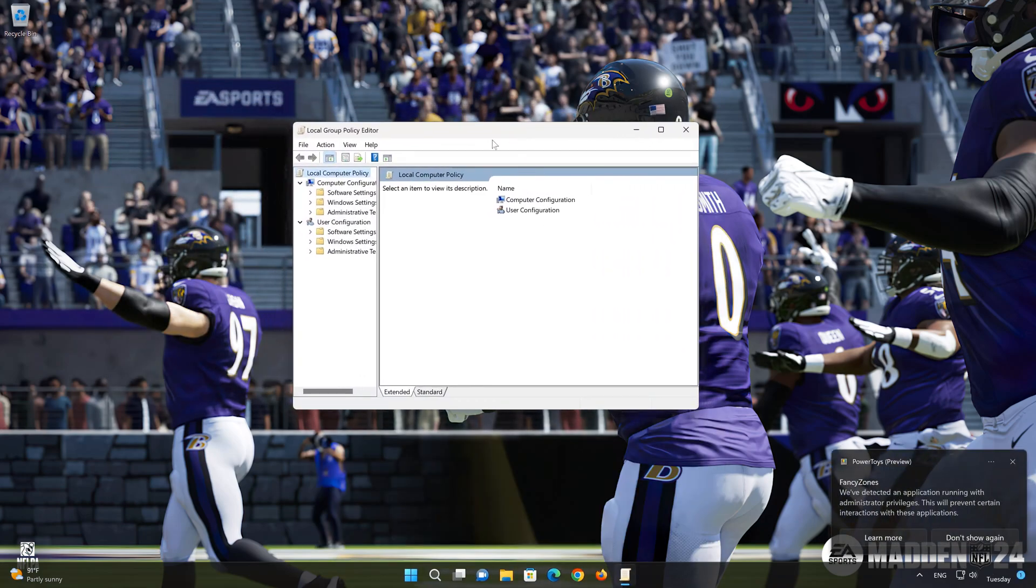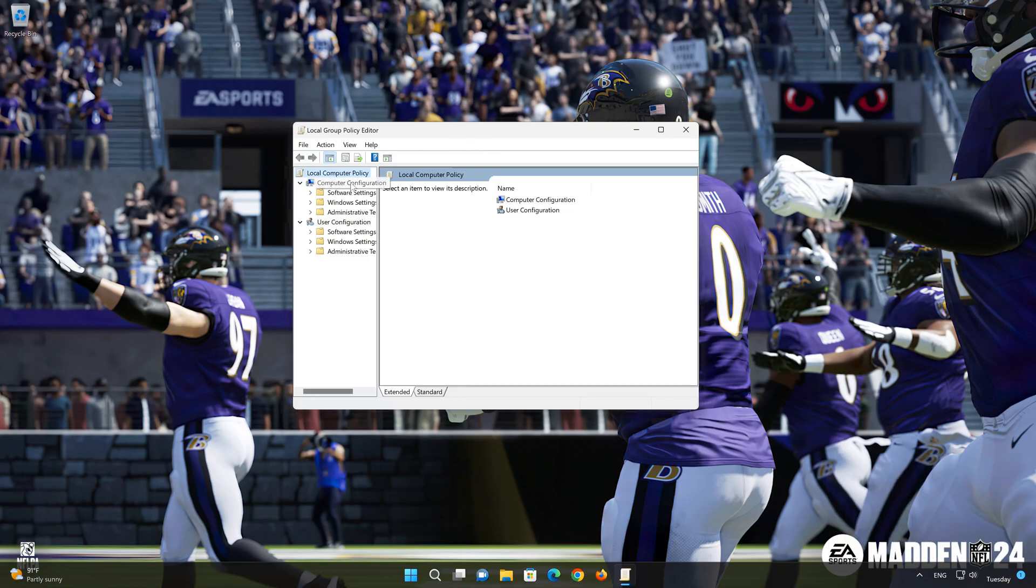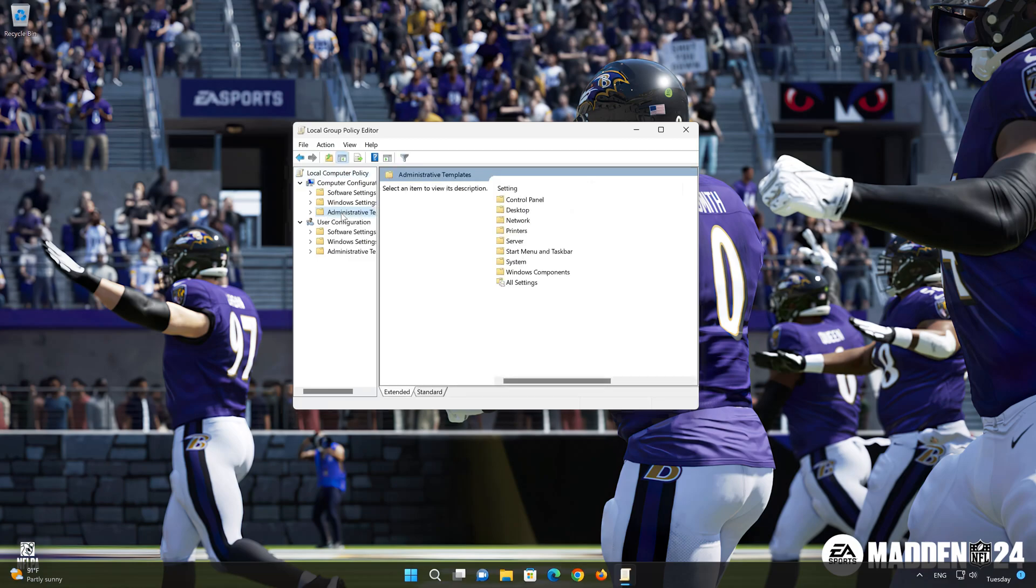In the Computer Configuration section, select Administrative Templates. Double-click Windows Components.